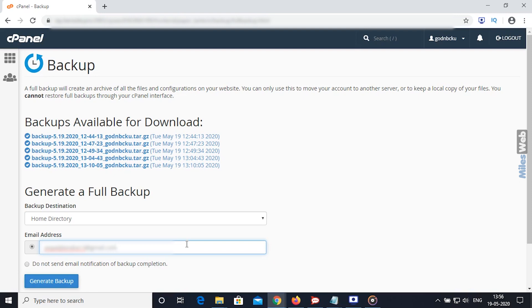If you don't want to receive an email notification about download being completed, then select this option. Click on Generate Backup button.